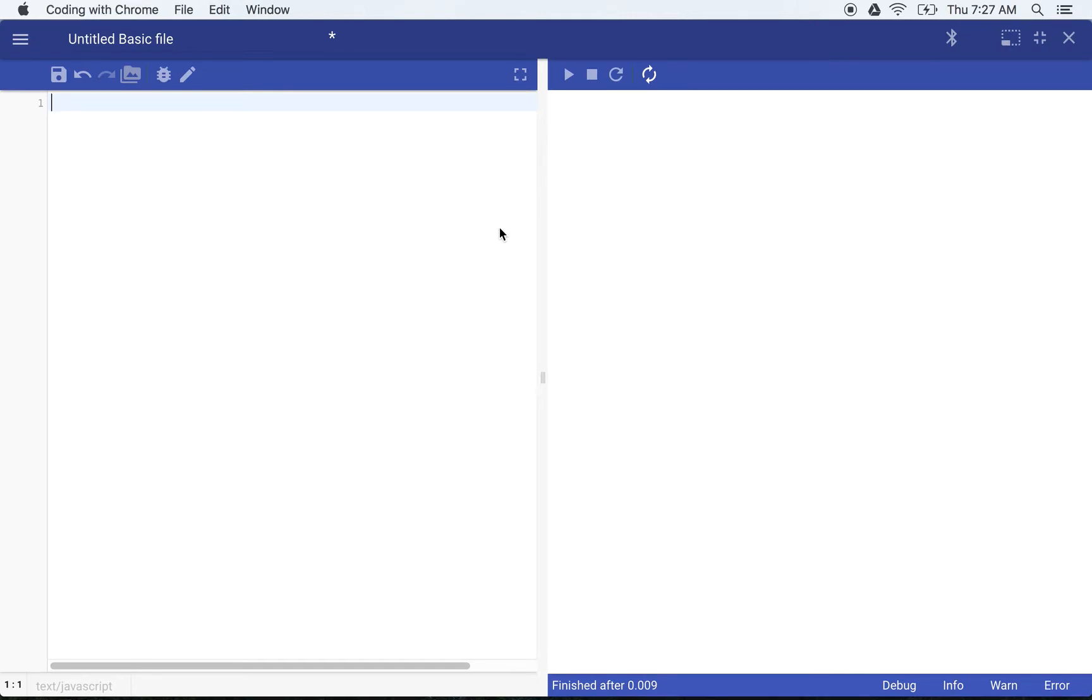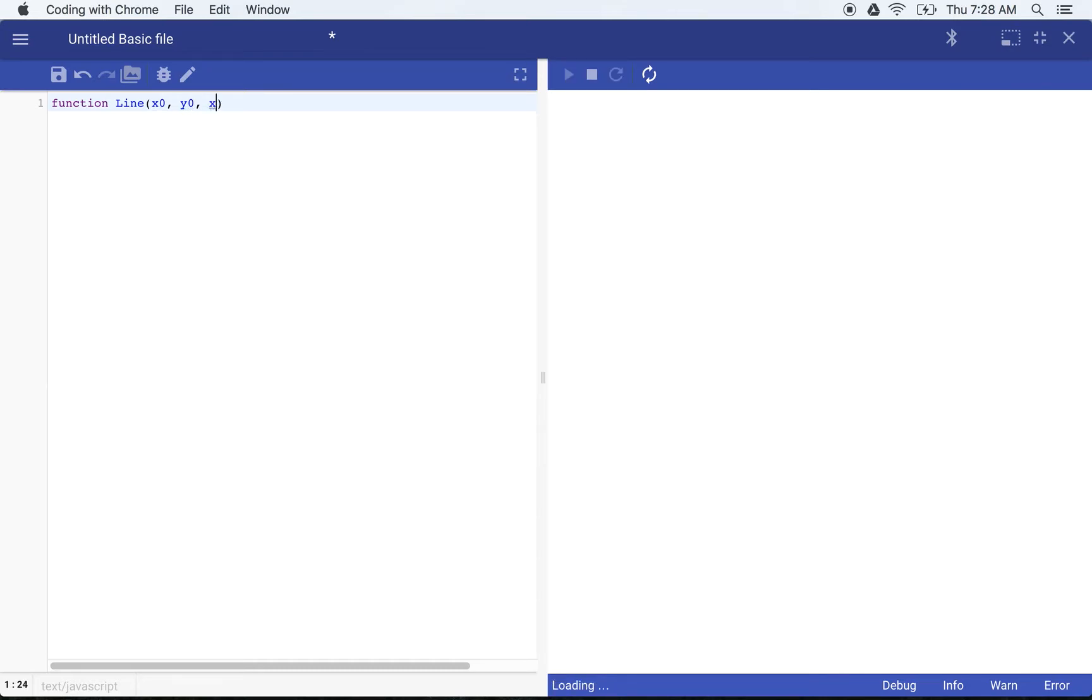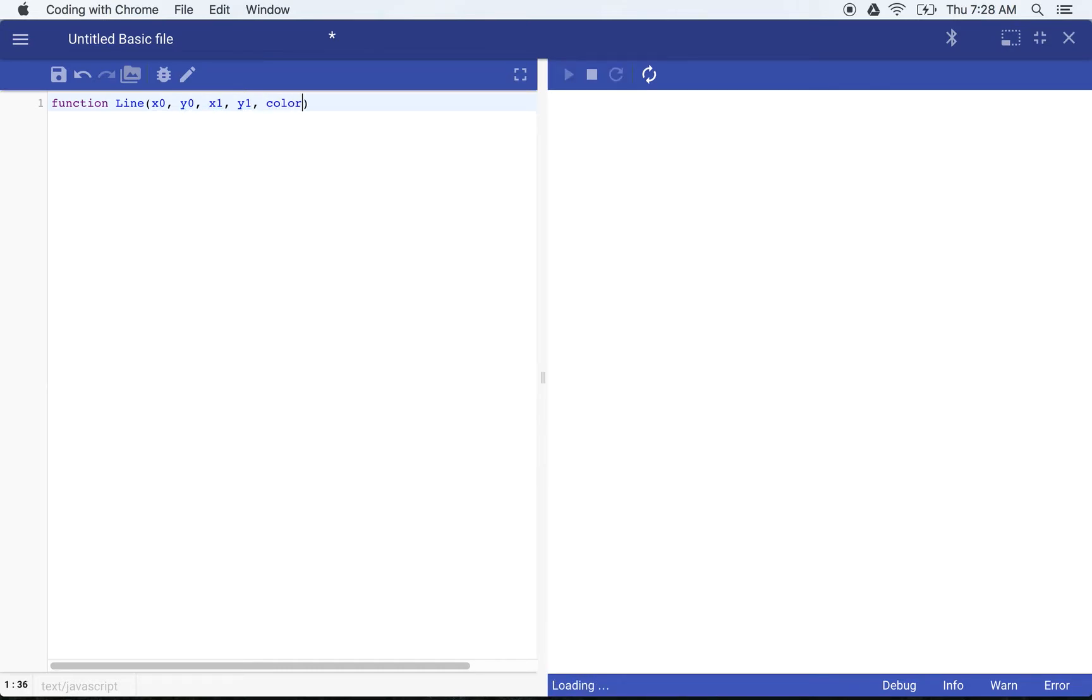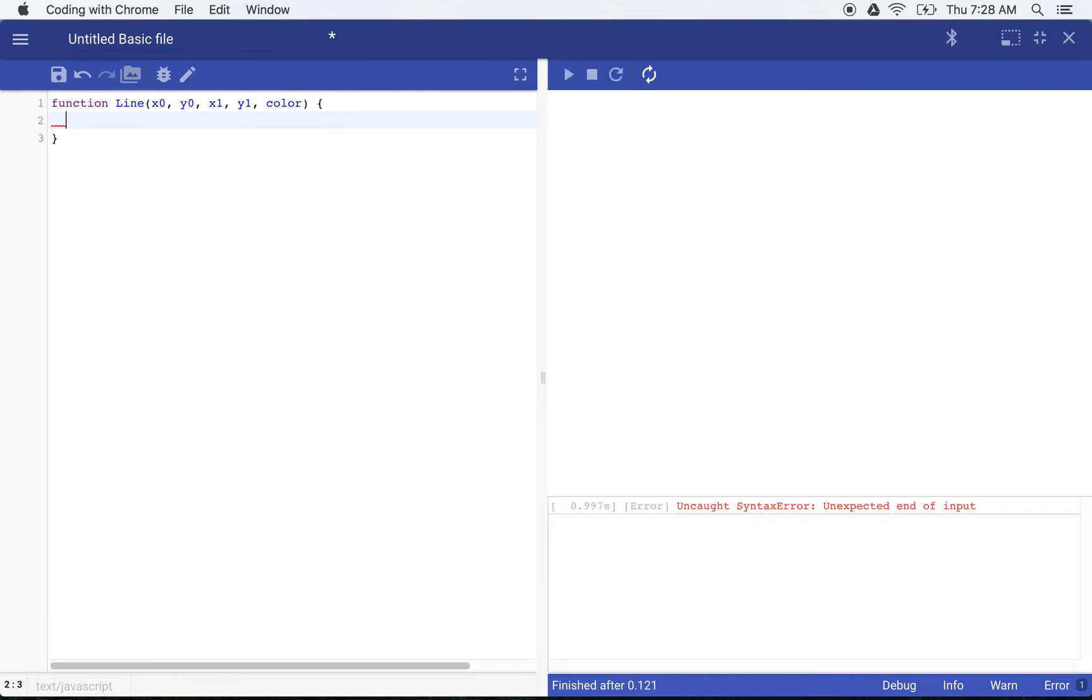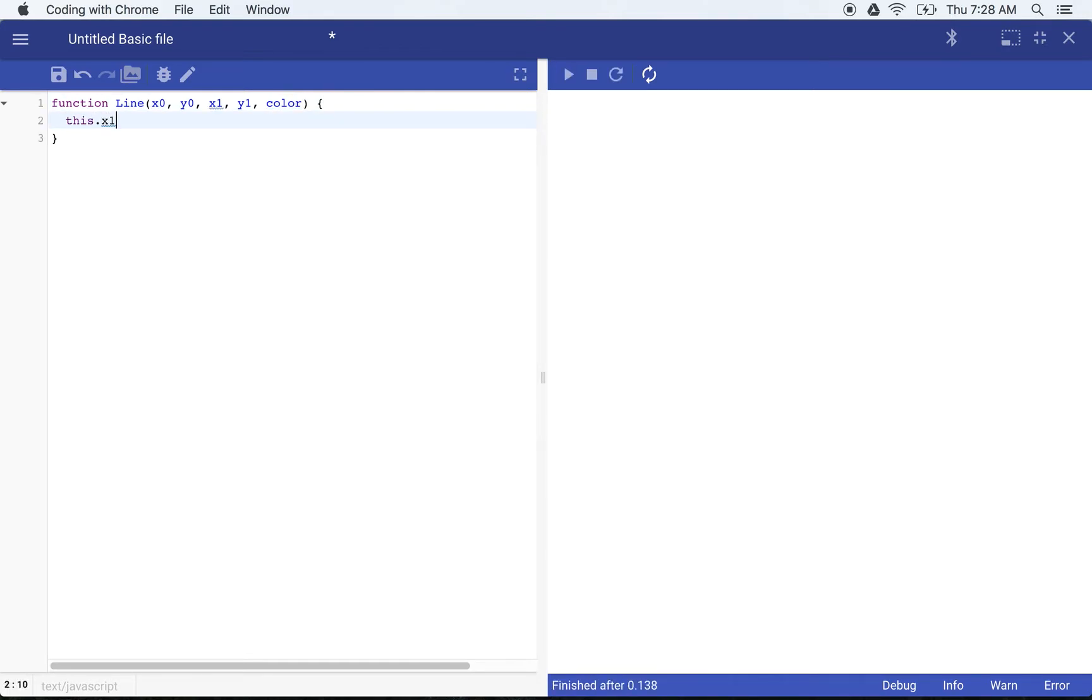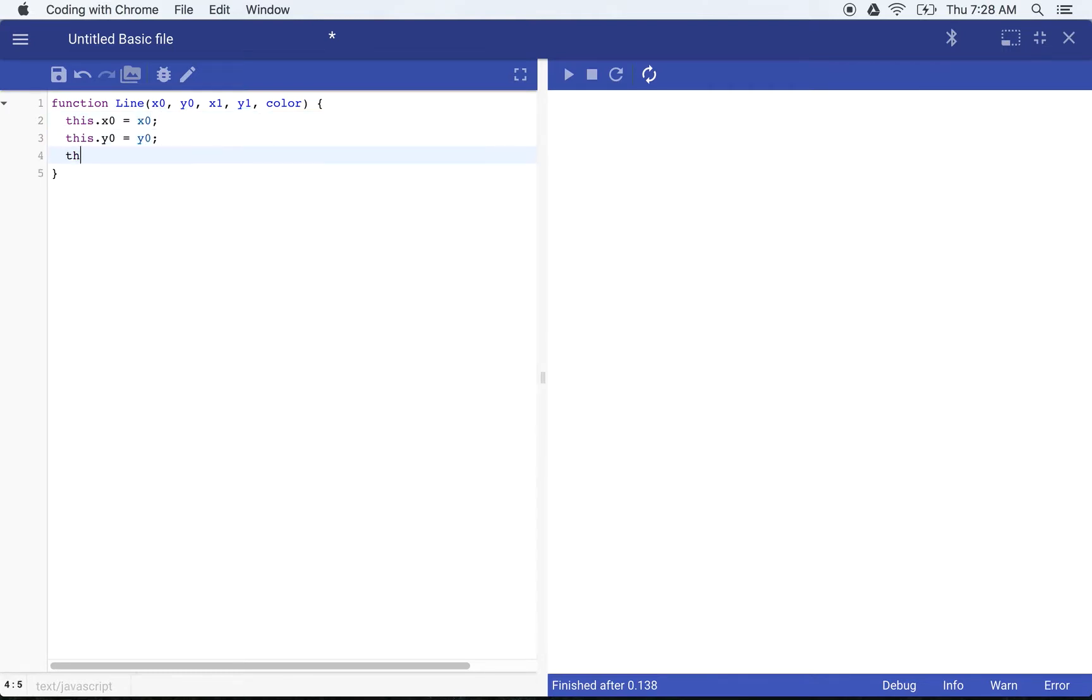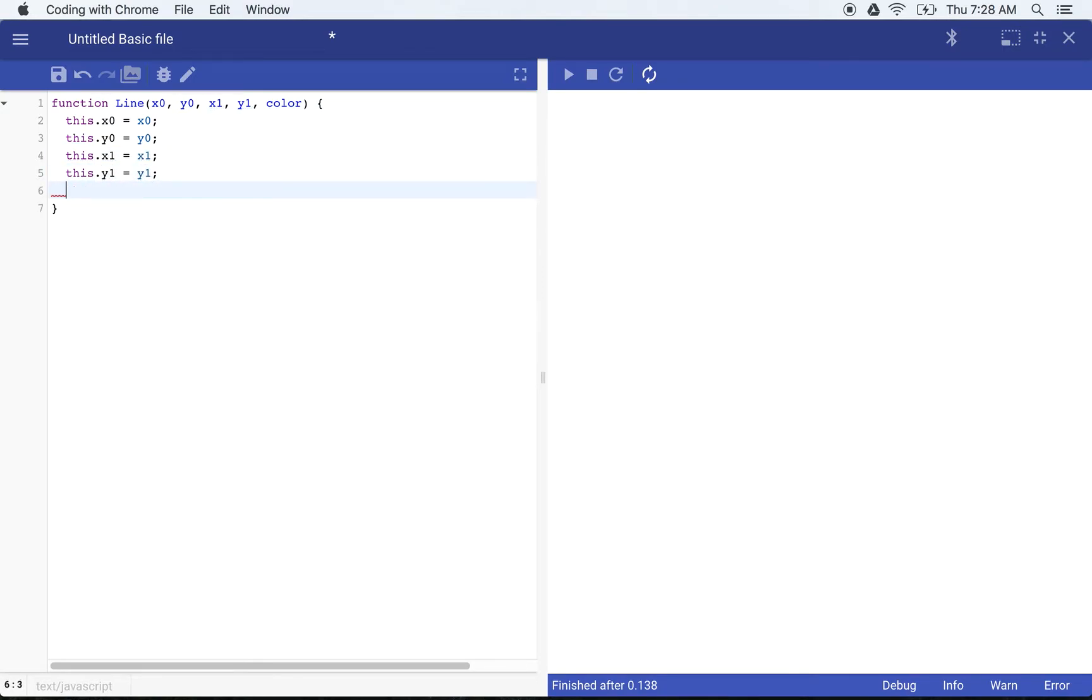So we're going to start off by creating a line object and that's just going to allow us to keep track of our lines a little bit better. I'm going to call this function line. Give it an x and y coordinate for the start of the line and an x and y coordinate for the end of the line and then we'll give it a color. I'm just going to fill in the properties of this object. I'm also going to fill in the color as another property.